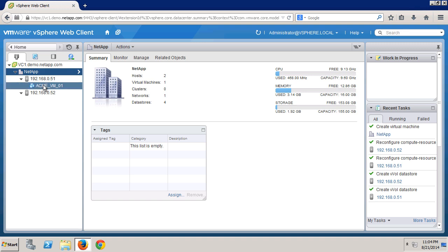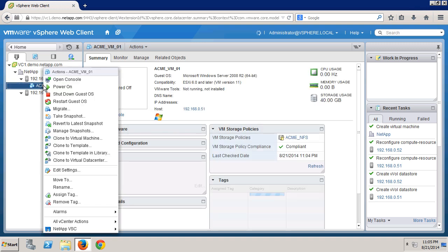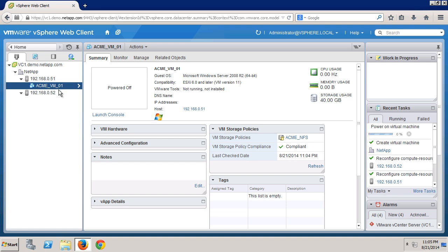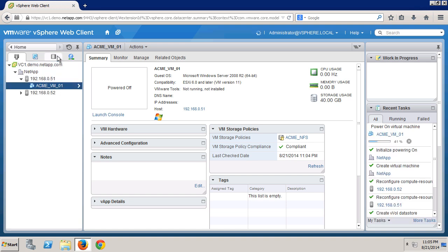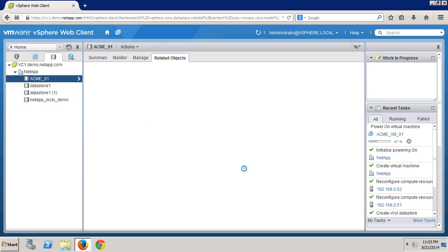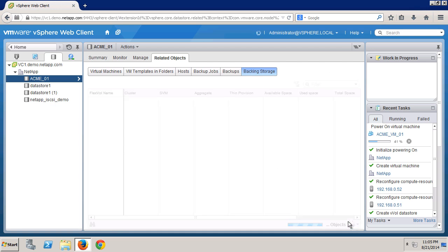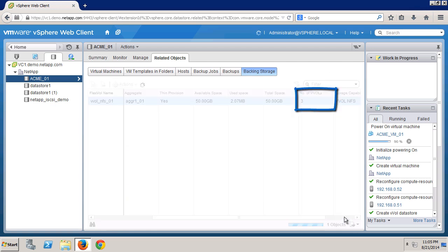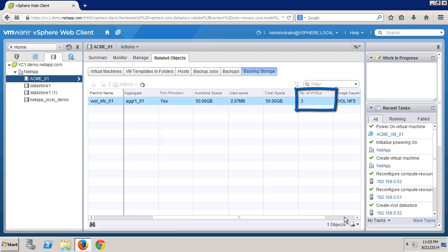So let's see what happens when we power on the virtual machine. Going back to look at the data store again, we see the number of VVols is now three. That third VVol is the VSwap file for the memory swap of the VM.